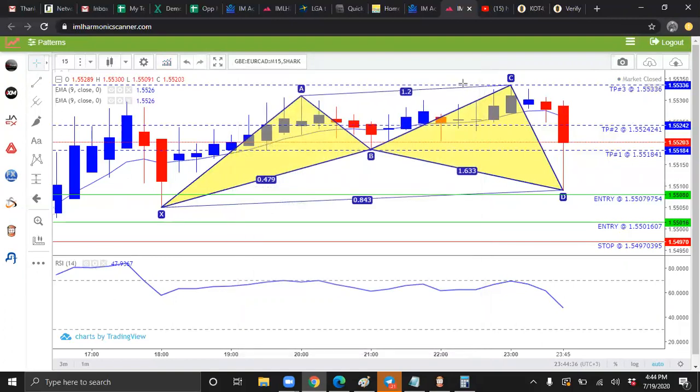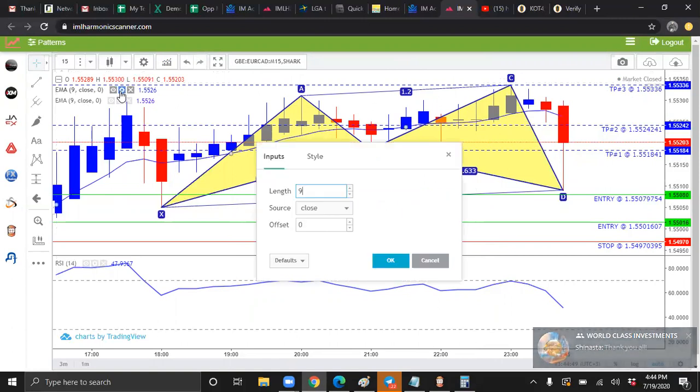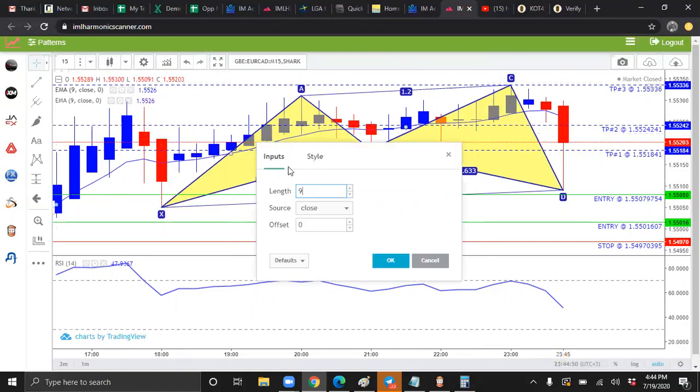Once you have clicked it twice, you will notice that they show up here on the top left. Let's go to the first one and we're going to click this little gear. It's going to say format. Once it brings you here the format, we're going to change this nine to ten. Keep the offset to zero.